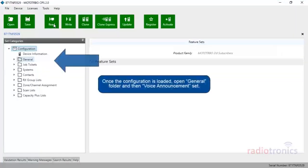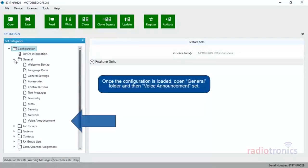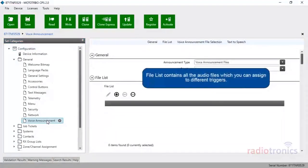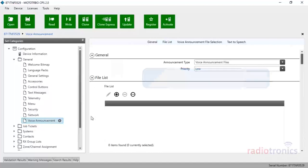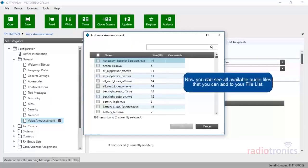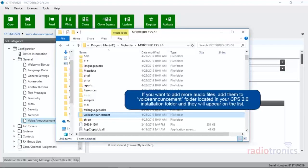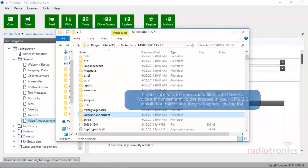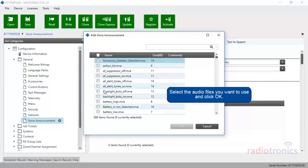Once the configuration is loaded, open the General Folder, and then the Voice Announcement set. The file list contains all the audio files which you can assign to different triggers. To add a file, click the Add button. Now you can see all available audio files that you can add to your file list. If you want to add more audio files, add them to the Voice Announcement folder located in your CPS 2.0 installation folder and they will appear on the list. Select the audio files that you want to use and click OK.